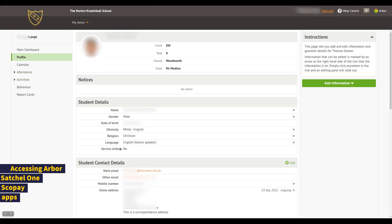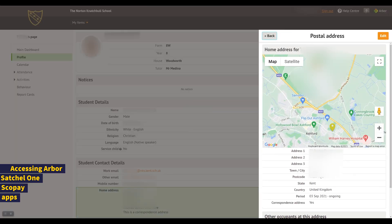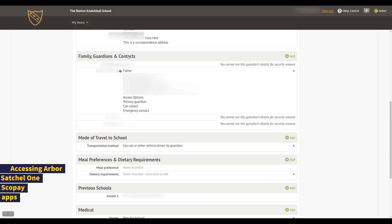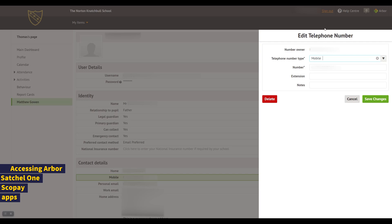Much of the information can be corrected or adjusted, giving you full control and avoiding you having to contact the school to do things like change your phone number. For example, clicking on the student address, you can then select Edit and change the details of the address. Further down the student profile, the section on Family, Guardians, and Contacts shows you the parents and contacts we may contact in an emergency. You'll only see your own details here to maintain data privacy, but the details can be changed in the same way, for example, changing your mobile number, something that may happen when you change mobile contracts.